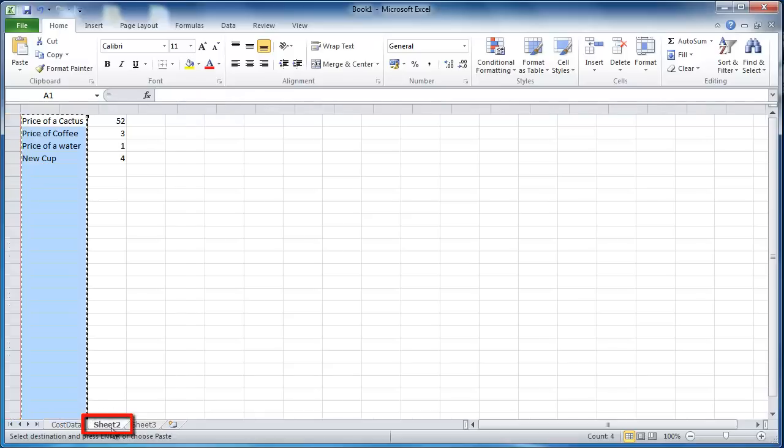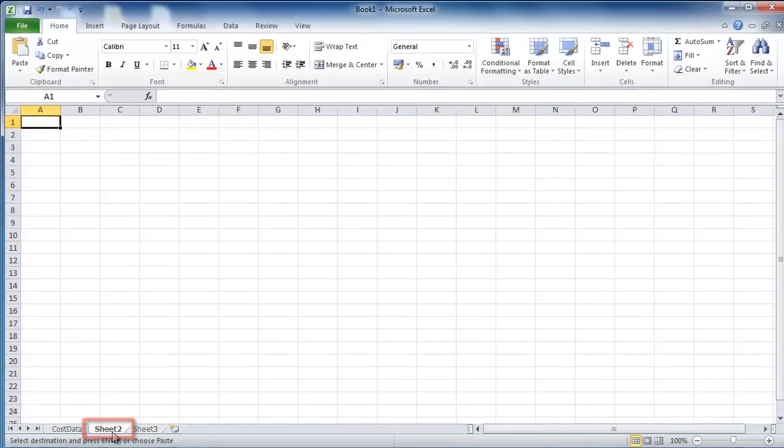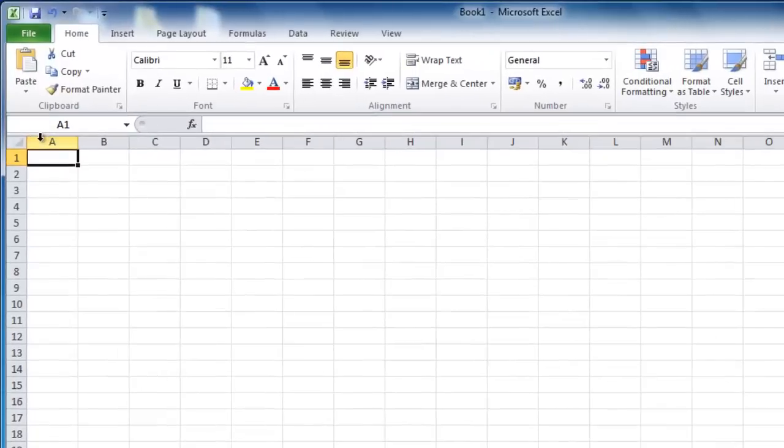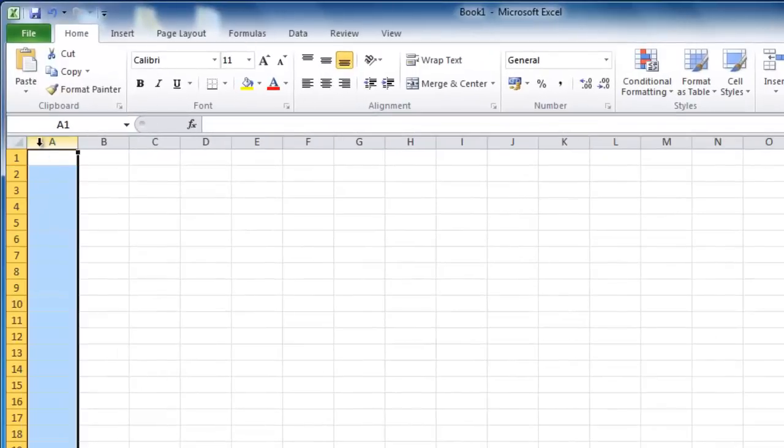Here we are pasting it into Sheet 2. Highlight the column you want to link to as before. Here we are linking to column A.